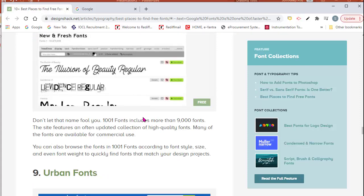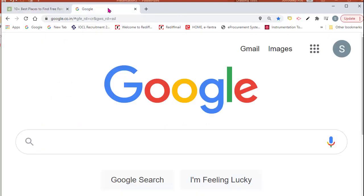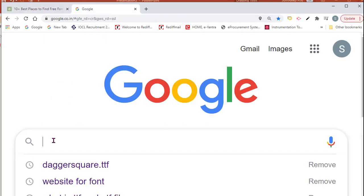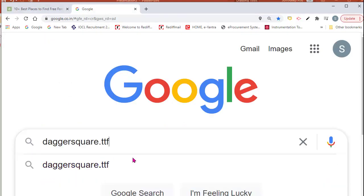So a better way is to search TTF of that specific font. I am searching here, say, daggersquare.ttf. I have written here TTF - TTF is the extension of fonts.